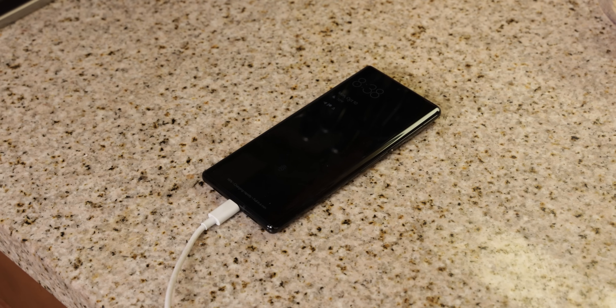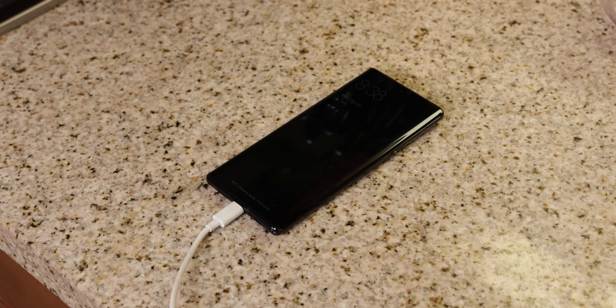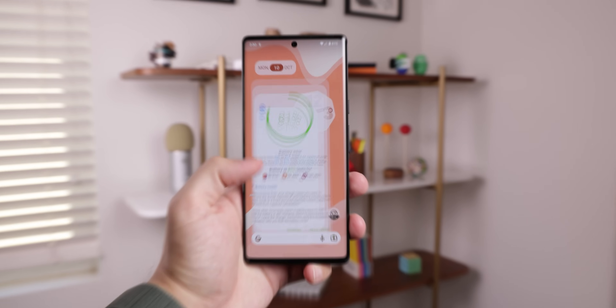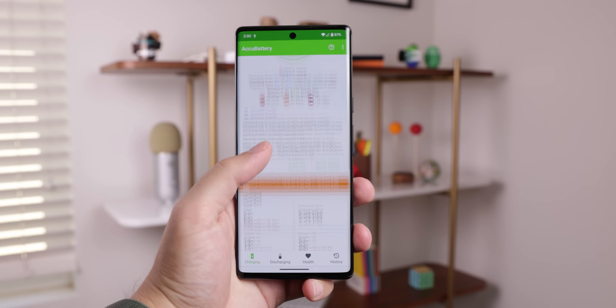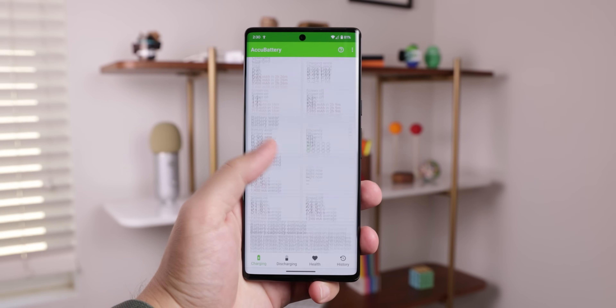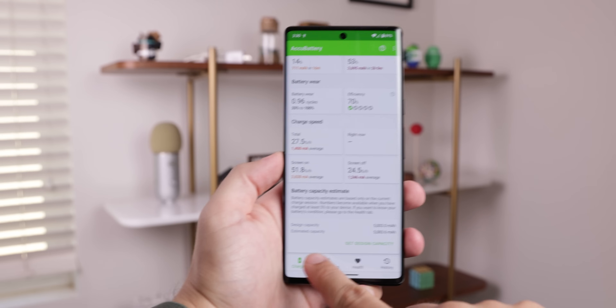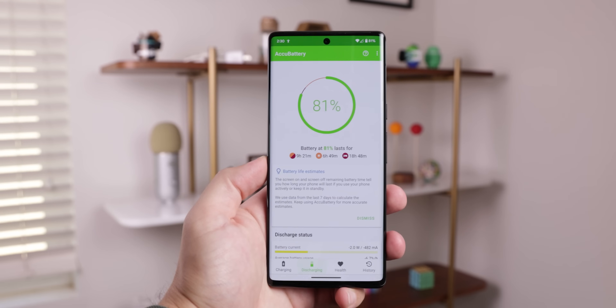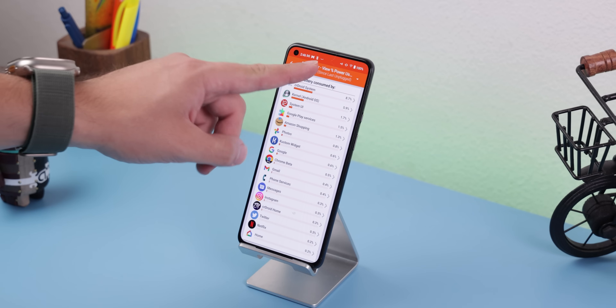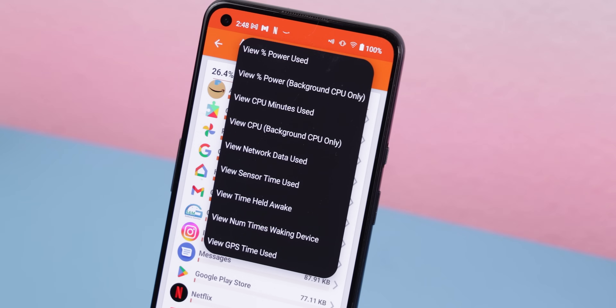AccuBattery takes it a step further by also showing you the health of your battery so you can better determine if you need to change it. Apple has something similar within its software, and native Android mostly doesn't support this — and that could be the main reason your phone is draining so quickly. Just make sure to charge the phone a few times when you first install AccuBattery because it needs to collect battery data before it can show you the actual battery wear. AccuBattery also presents everything in a better fashion and explains topics in detail so you understand what's going on.